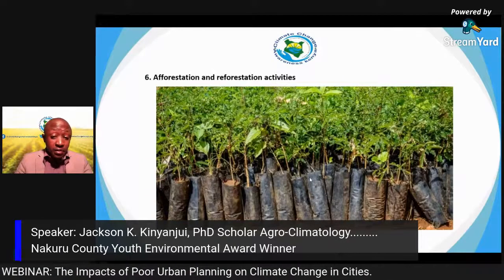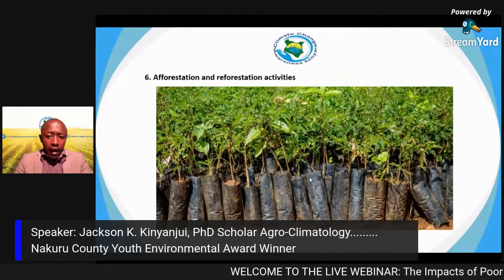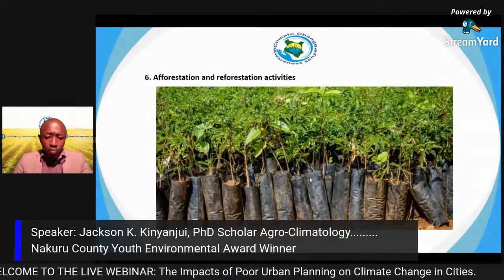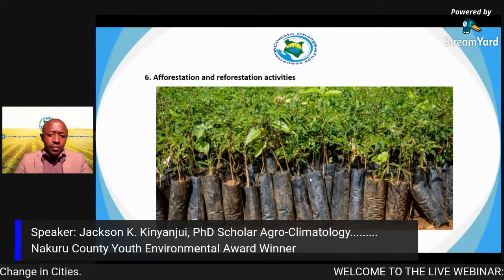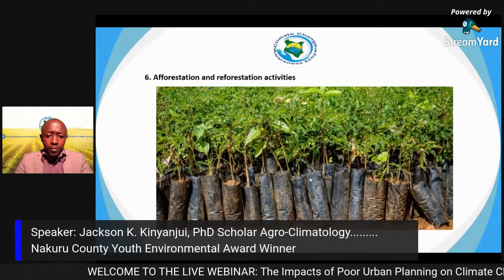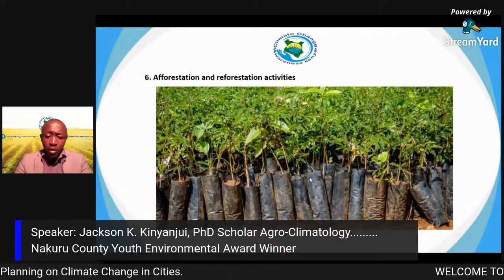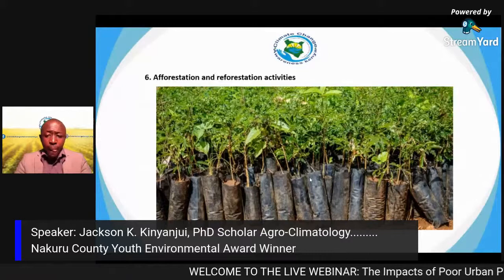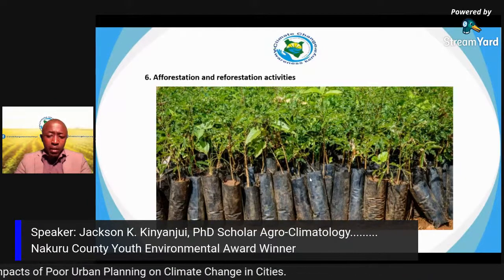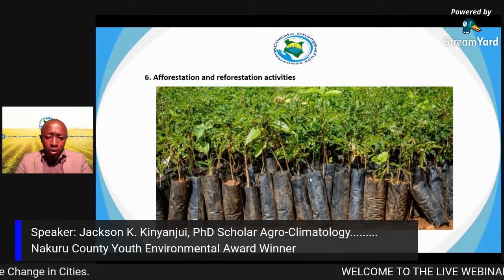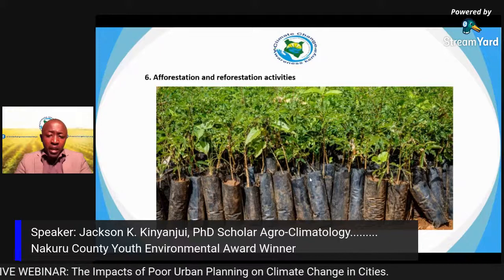Sixth, afforestation and reforestation activities increase our carbon sinks. Trees have the capacity to sequester or absorb carbon from the atmosphere. Part of the COP agreement requires each country to increase their tree cover by 10 percent. The treaty also established nationally determined contributions — low carbon emission policies aimed at reducing carbon by planting trees, embracing the green economy, and using clean renewable energy.